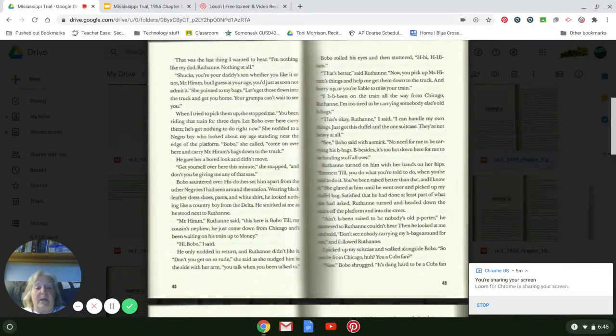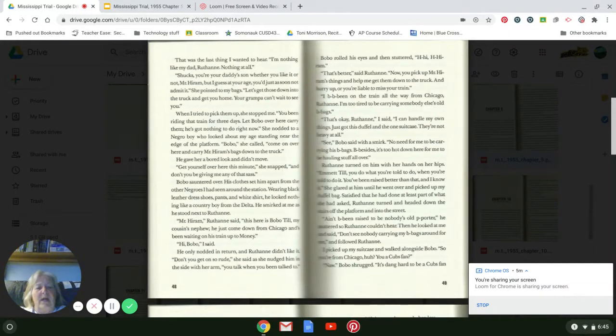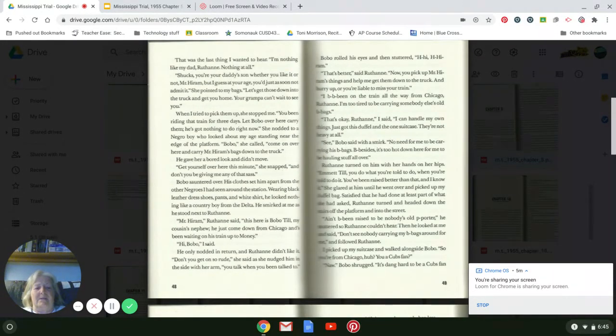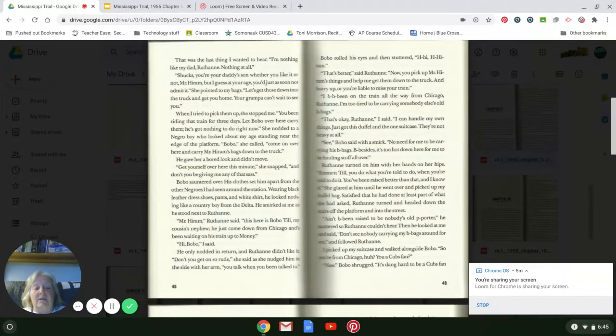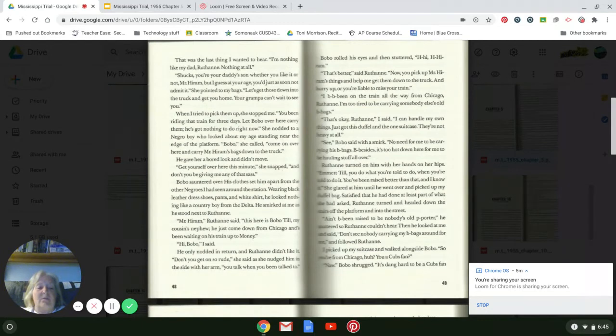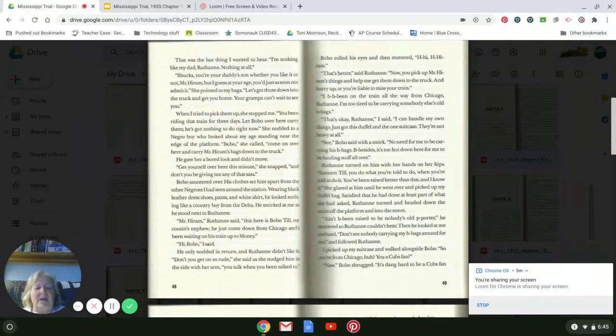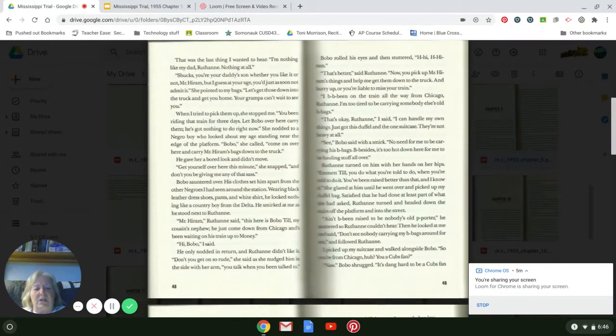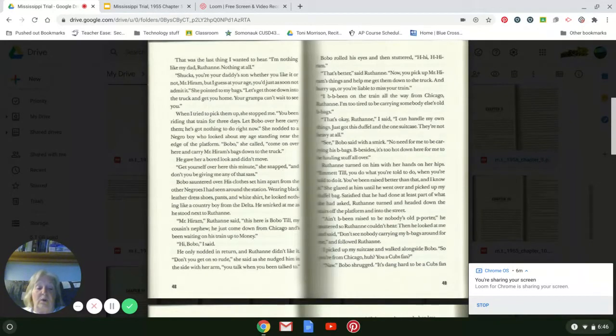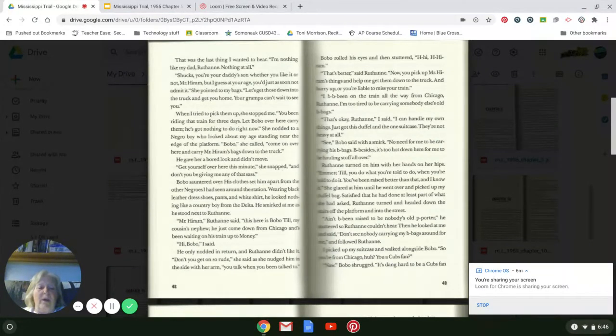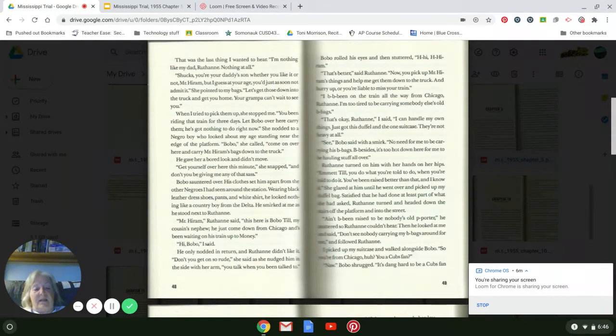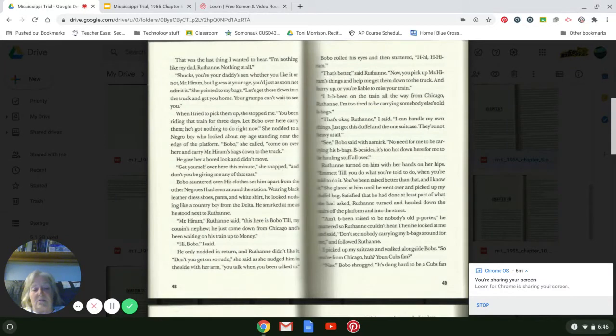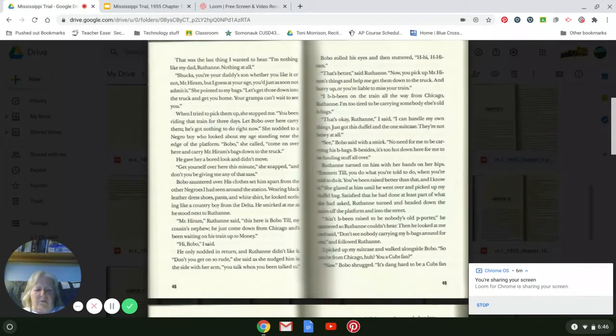'Now you pick up Mr. Hiram's things and help me get them to the truck, and hurry up or you'll be liable to miss your train.' 'I've been on the train all the way from Chicago, Ruthann. I'm too tired to be carrying somebody else's old bags.' 'It's okay, Ruthann,' I said. 'I can handle my own things. I just got this duffel and the one suitcase. They're not heavy at all.' 'See, Bobo said with a smirk, no need for me to be carrying his bags. Besides, it's too hot down here for me to be hauling stuff all over.' Ruthann turned on him with her hands on her hips. 'Emmett Till, you'll do what you're told when you're told to do it. You've been raised better than that, and I know it.' She glared at him until he went over and picked up my duffel bag.